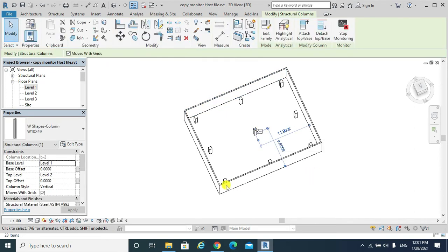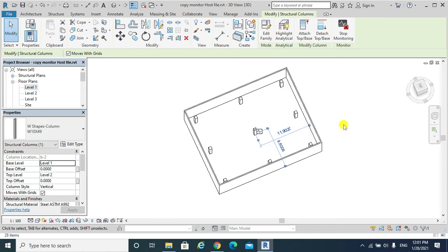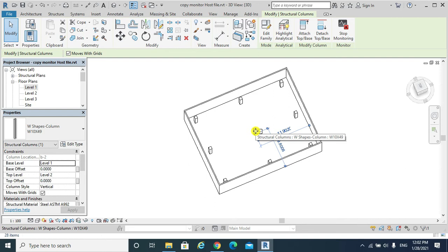All other columns were not copied to my host file. Only that column which is in the middle was copied to my host file.